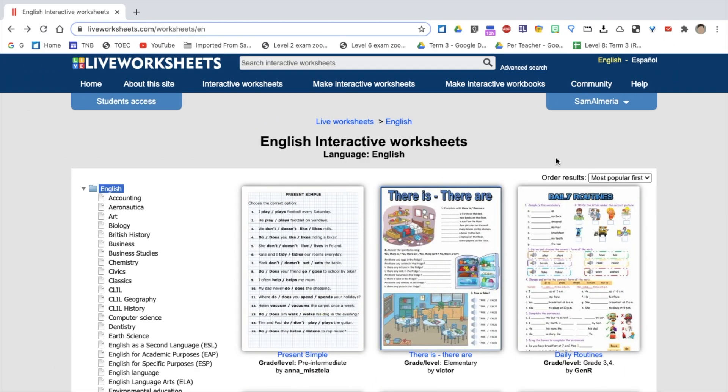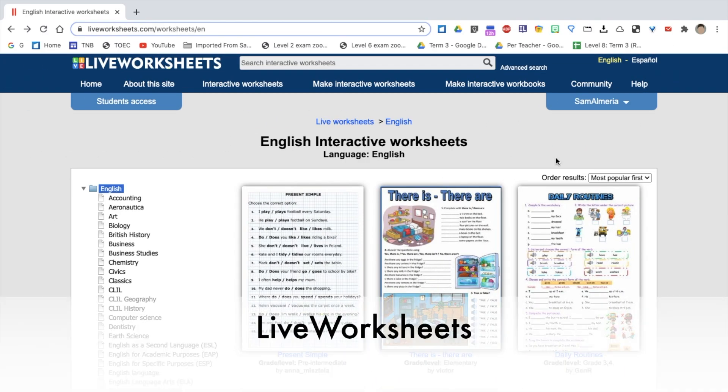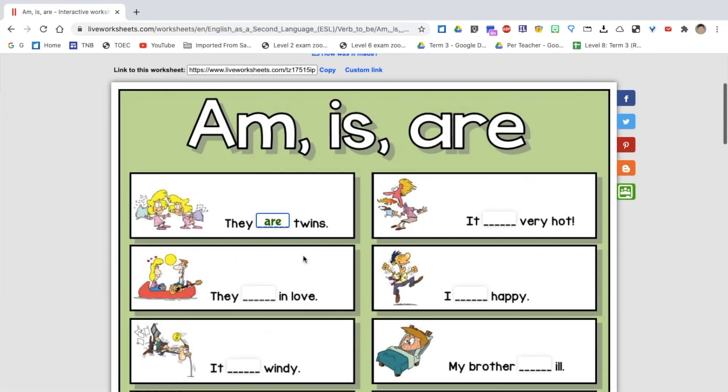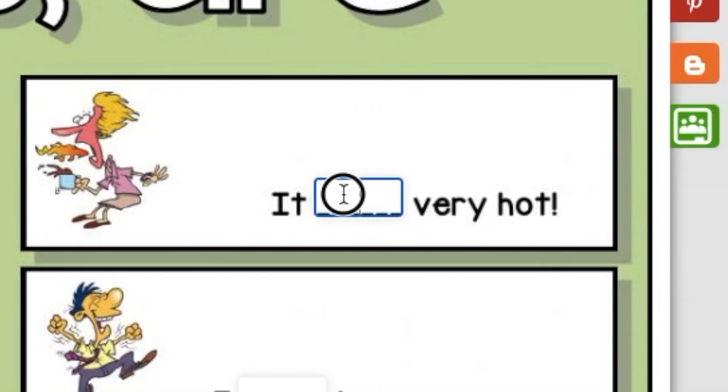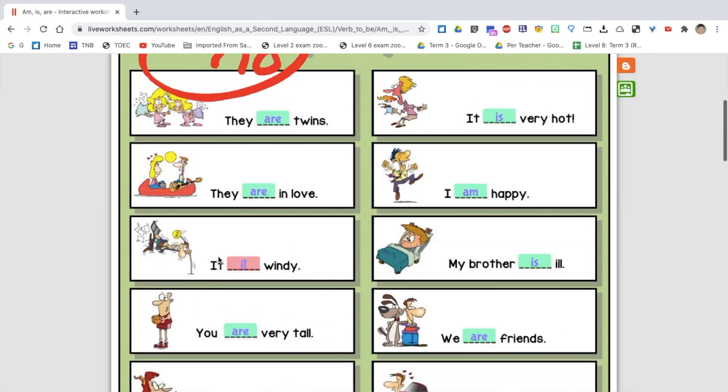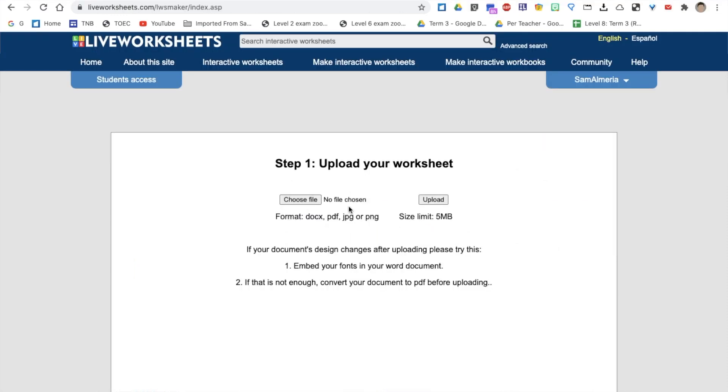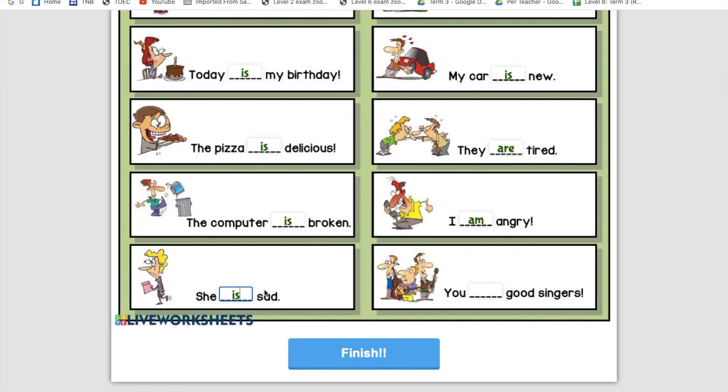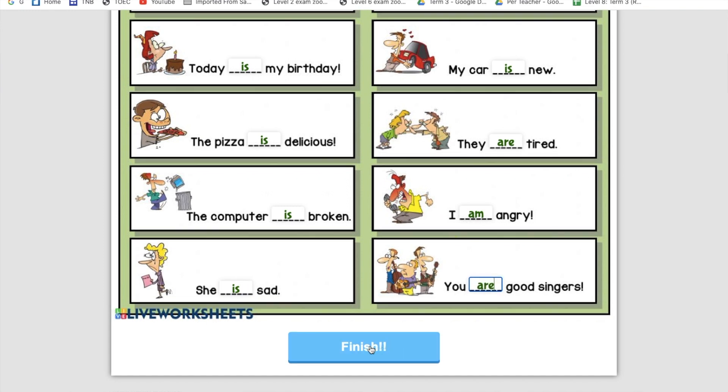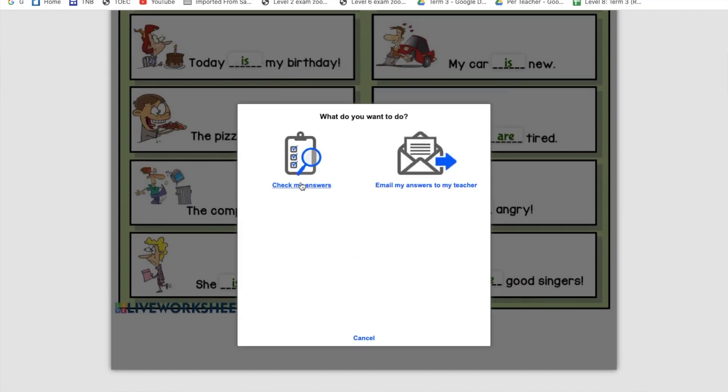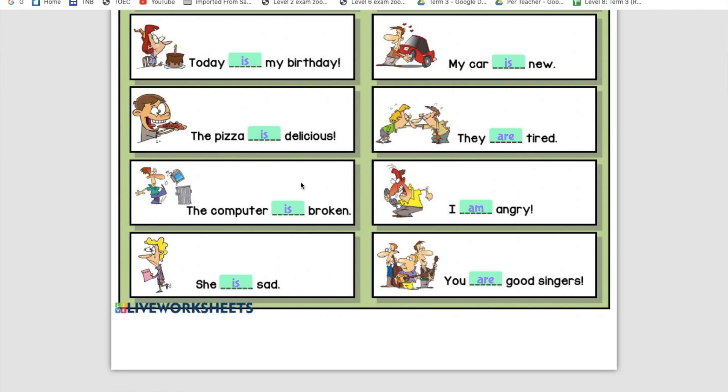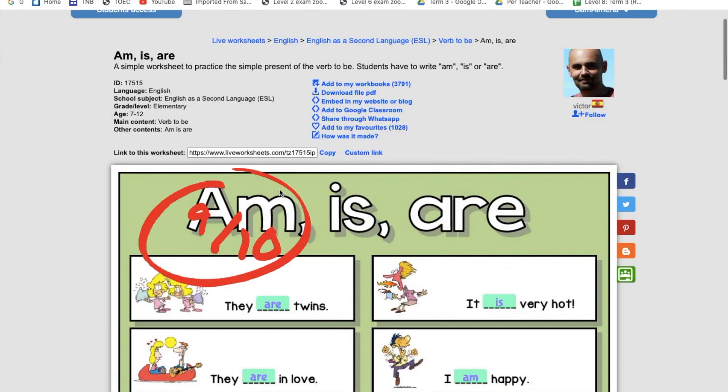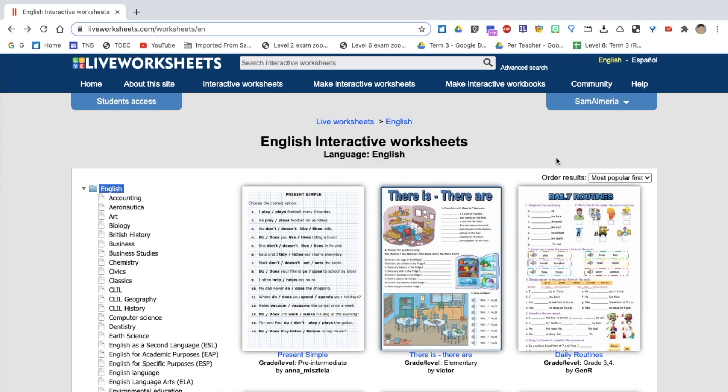The next website is called Live Worksheets. Live Worksheets is a website that would allow you to turn a PDF into an interactive worksheet that auto-corrects. All you do is you upload a PDF to the website, you create text boxes that the students can interact with, you then share it with your students, and they can complete it and get immediate feedback as the worksheet auto-corrects, or they can send it by email to the teacher.